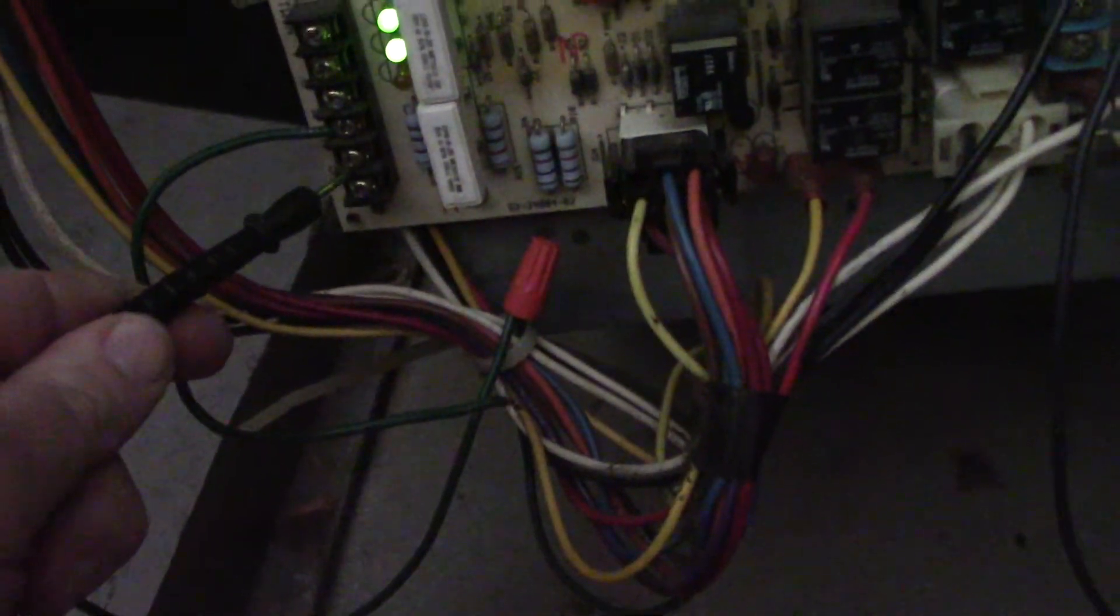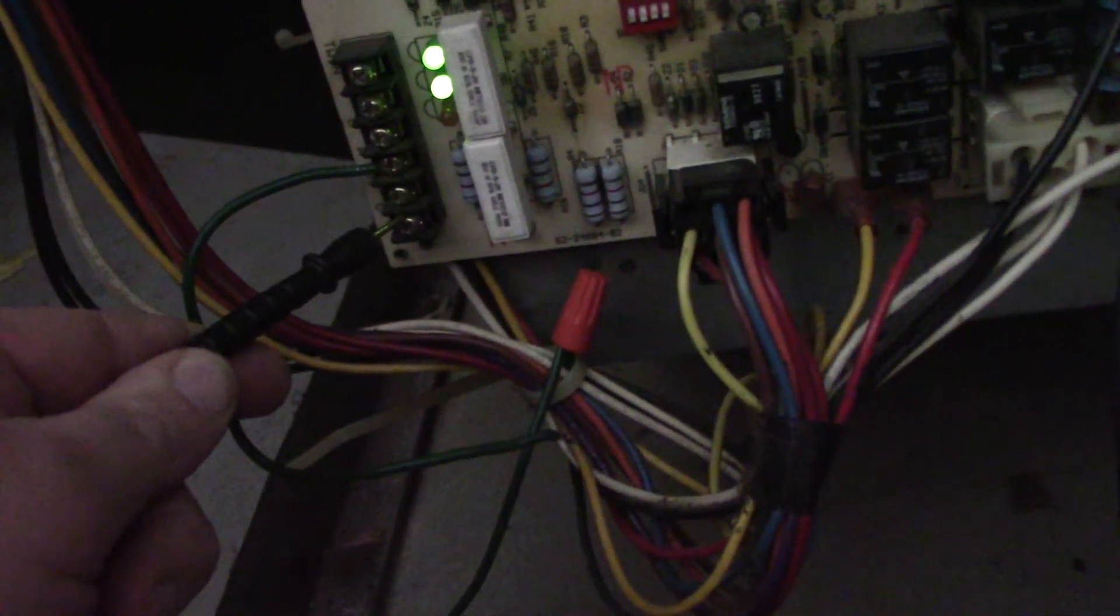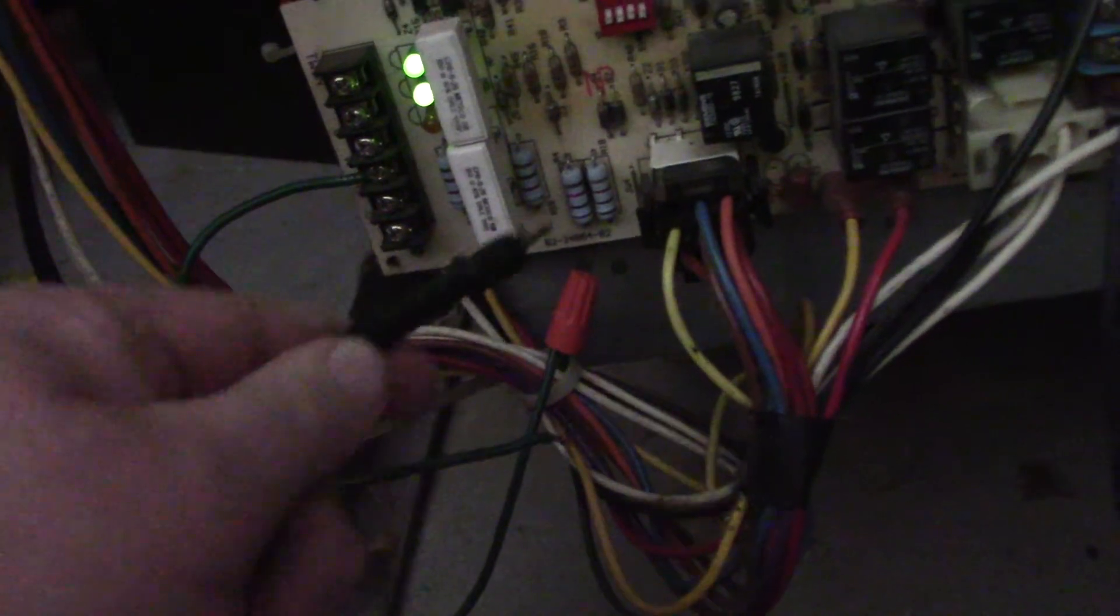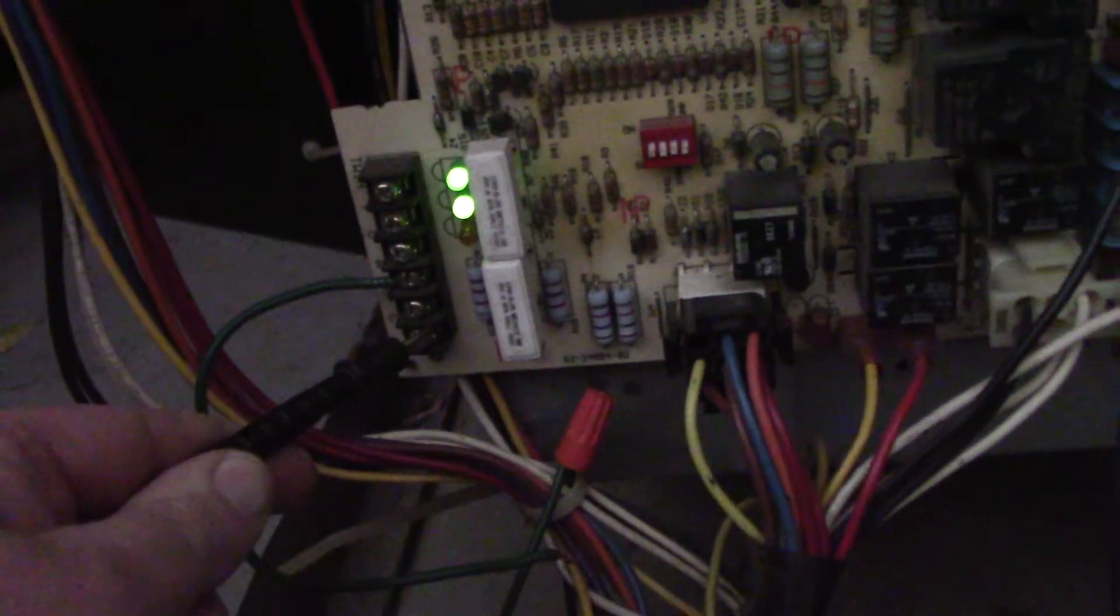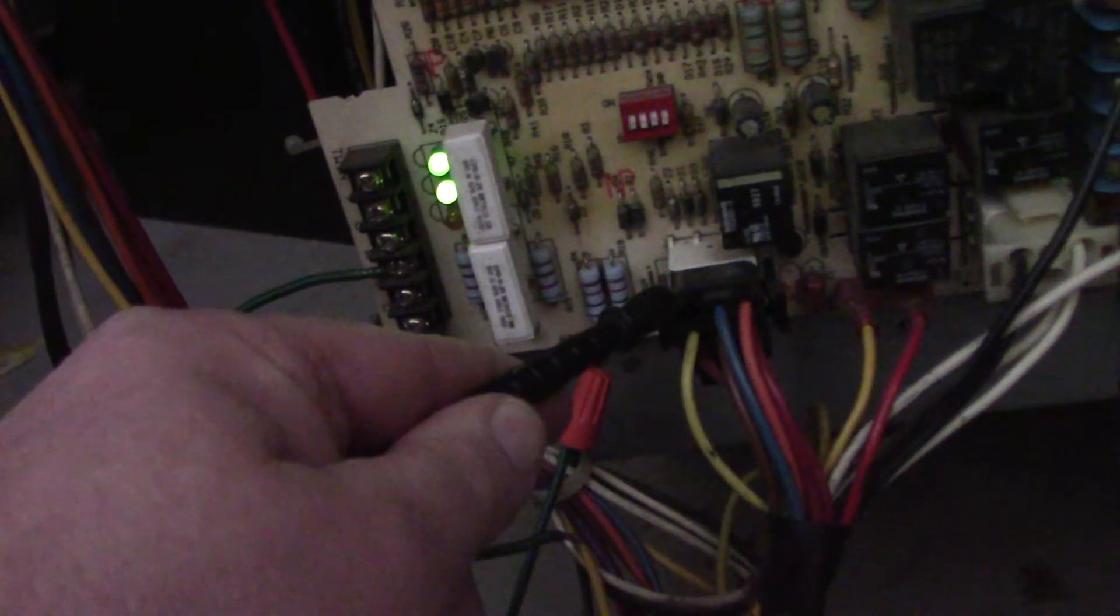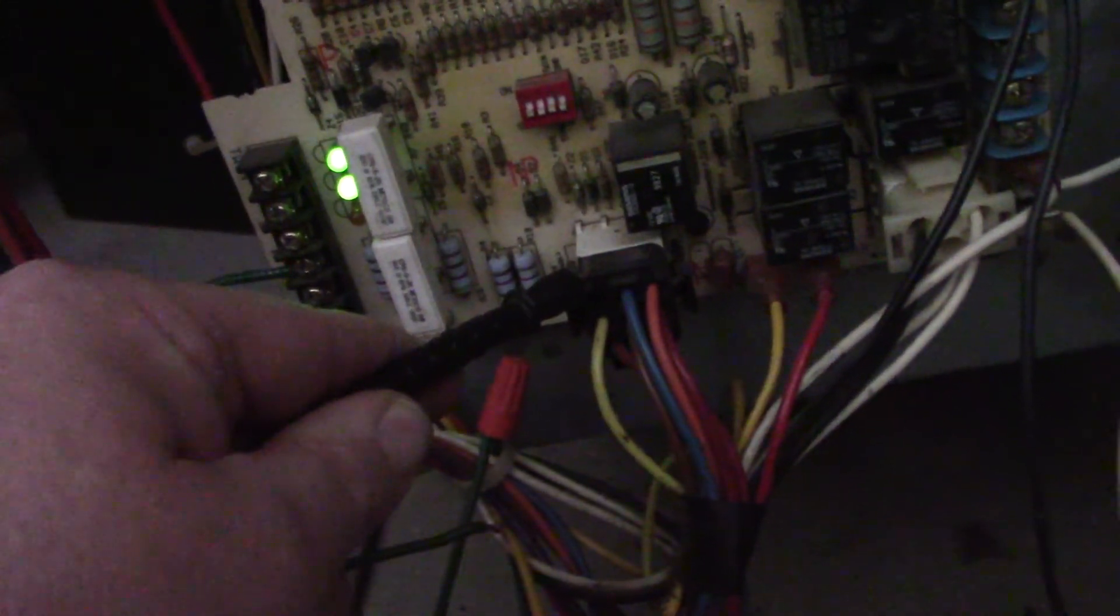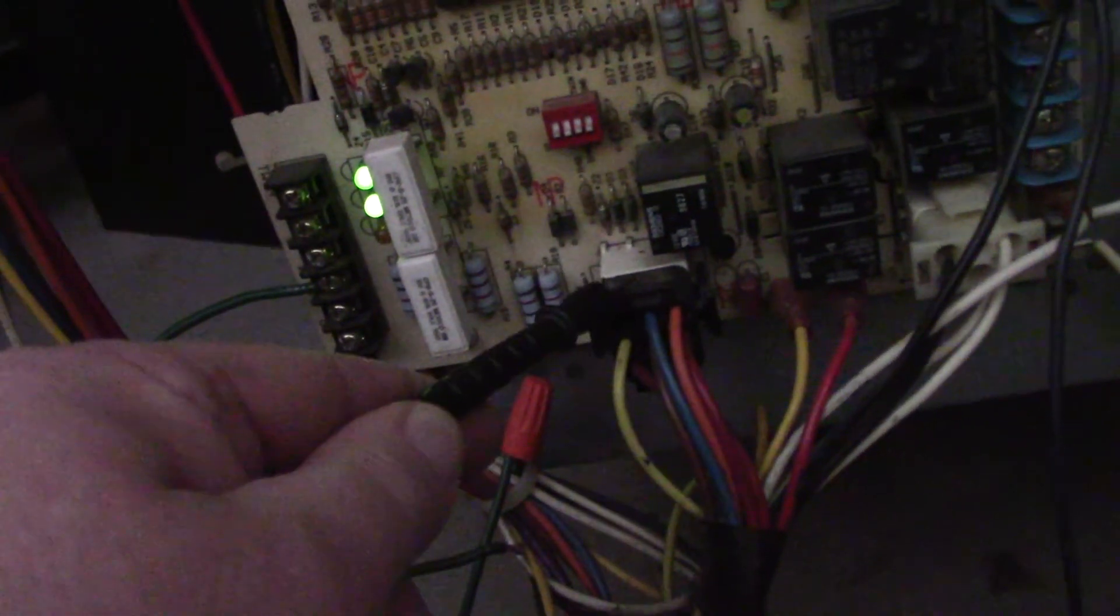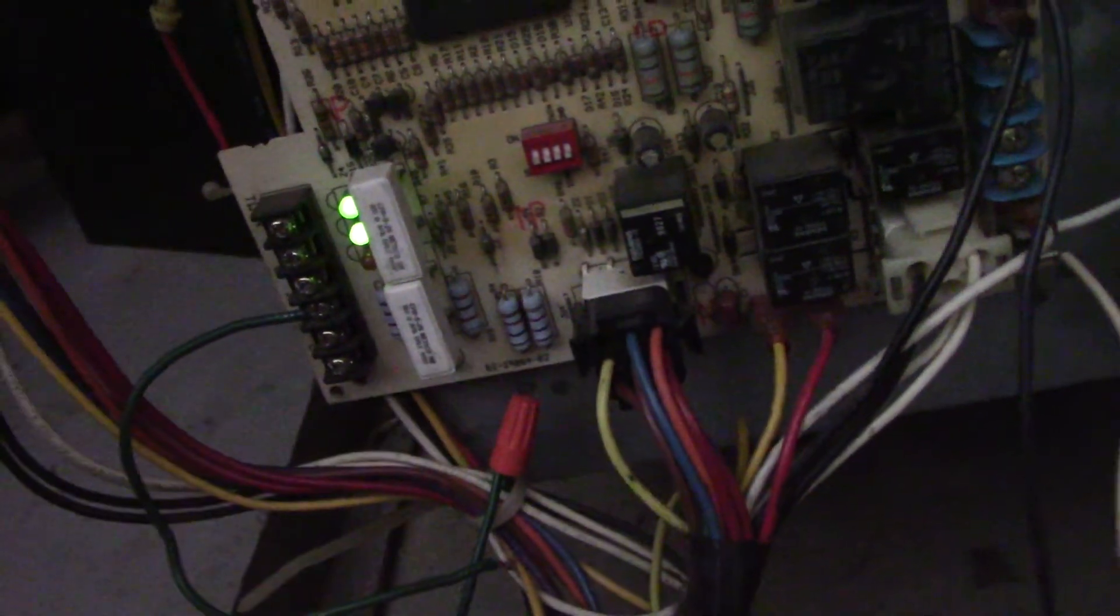You can also check too, like remember in another video I said the R and C, cause this right here connects electrically through that board to this plug right here. So if you have 24 here, you're more likely to have 24 here and 24 there. But if you don't have it here, you have to check here to differentiate between is it board or is it the transformer type of deal.